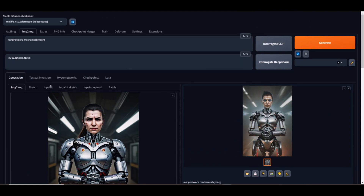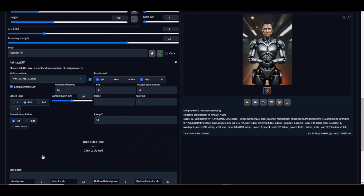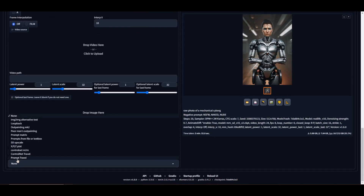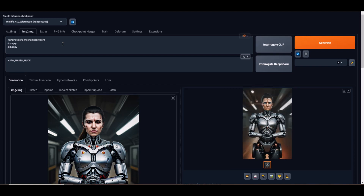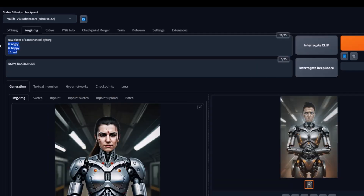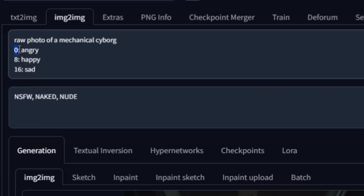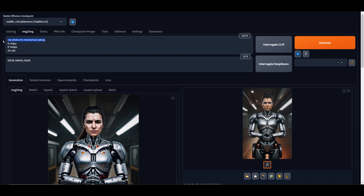Now let's talk about Prompt Travel. Remember how I mentioned that we do not need to select Prompt Travel from the scripts menu? Here is how we initiate the prompt travel from our positive input box. We will keep the main seed prompt as 'raw photo of a mechanical cyborg' — this is the overall prompt of what our image should represent. To initiate the prompt travel, we can add '0:' then add a prompt such as 'angry'. Then we add on another line '8: happy', and on the next line '16: sad'. So we have our main prompt then we are guiding the animation via frames — frame 0 is angry, frame 8 changes to happy, and frame 16 changes to sad.